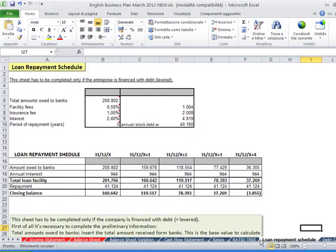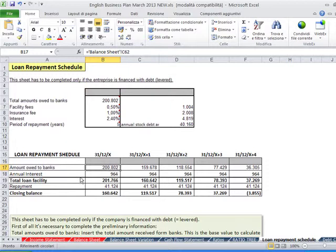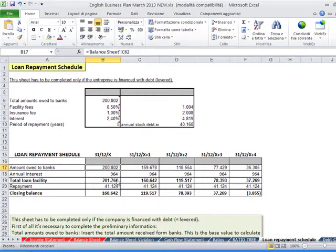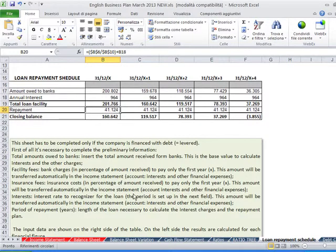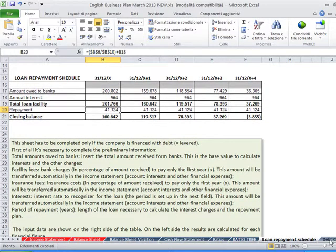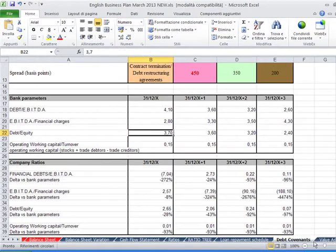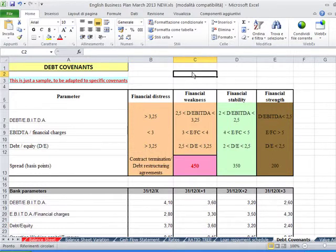Loan repayment schedule, how to get debt serviced, and also debt covenants. All these figures are linked to other sheets. For example, amounts that you have to pay back to banks is taken from the balance sheet, from the liabilities. The repayment is given by another input data. Then you have a lot of instructions. You have also to consider debt covenants. This is just a sample to be adapted to specific covenants.